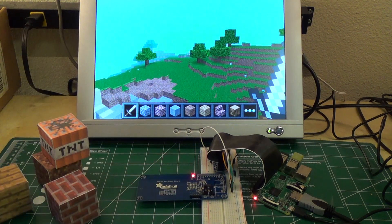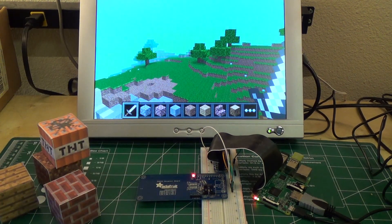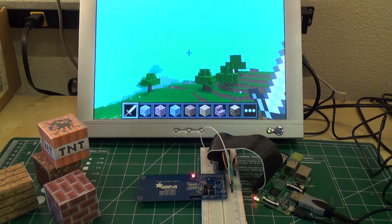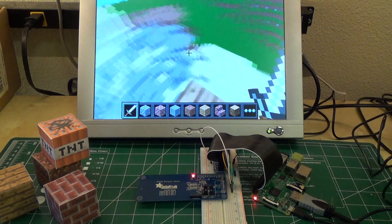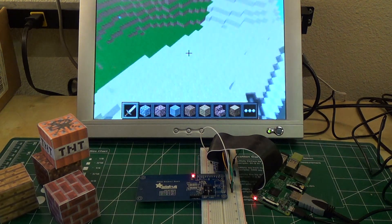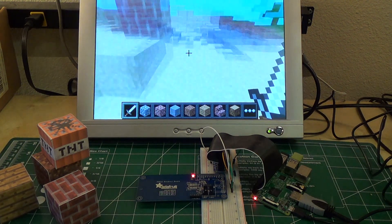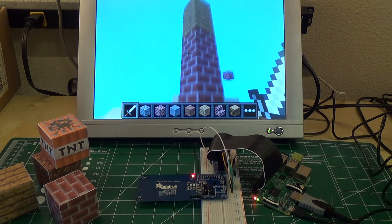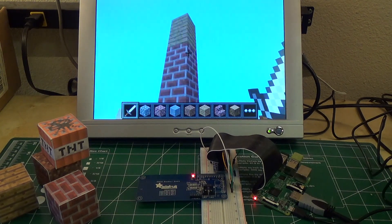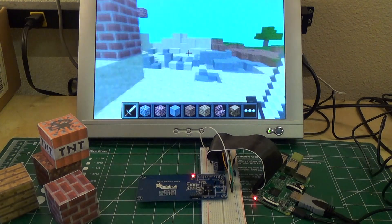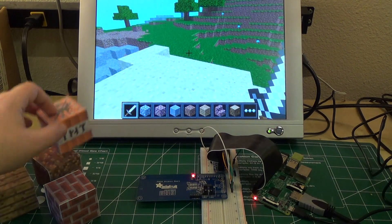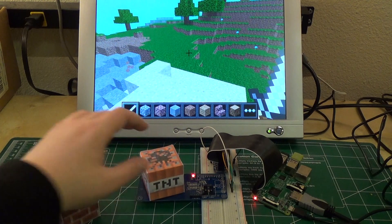And then the nice thing with the Raspberry Pi edition of Minecraft is that it has a whole Python API. So with a real simple script, I can just figure out where the player is standing, and then create blocks underneath them based on whatever block is held above the reader.